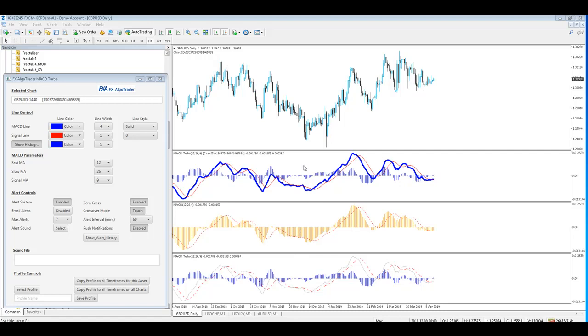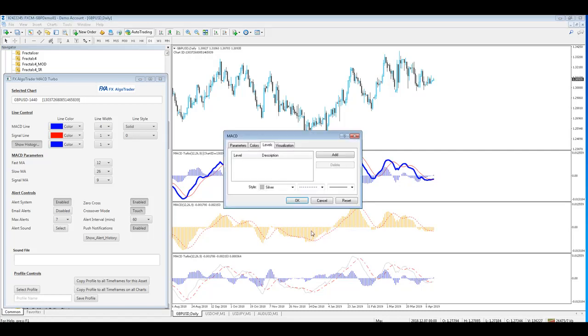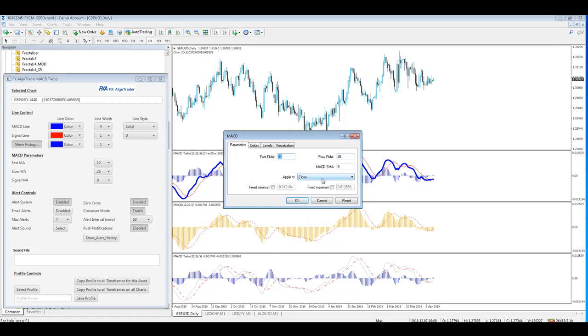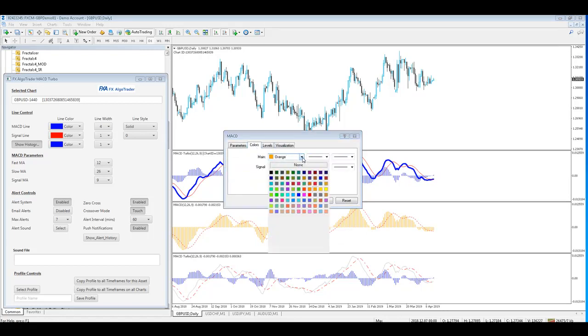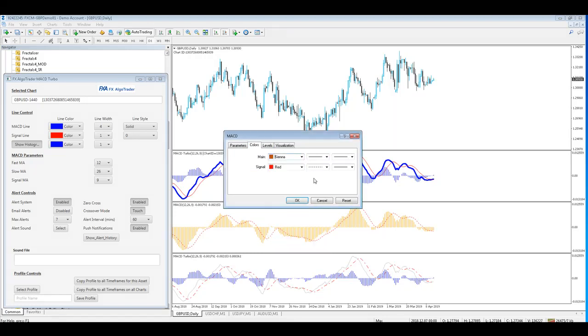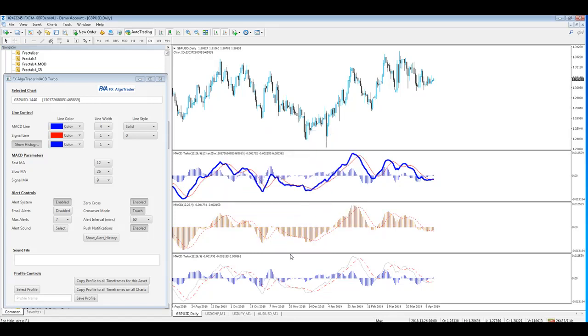To make changes to these indicators the standard way, with the out-of-the-box indicator, you have to go into your parameters and then you can adjust levels and colors and all that kind of stuff as you see here. So that's fairly straightforward.